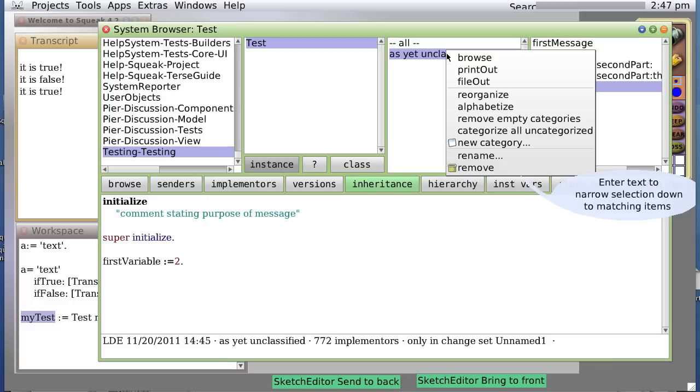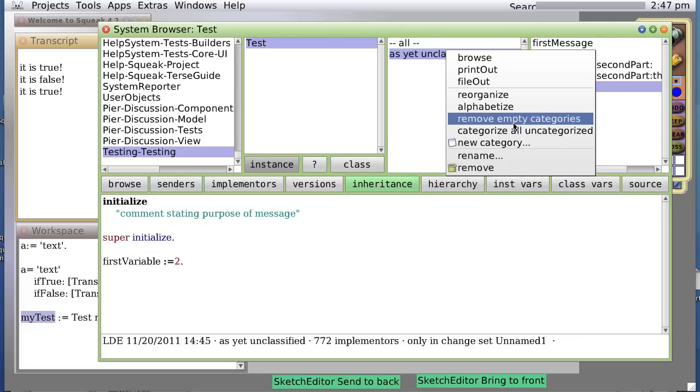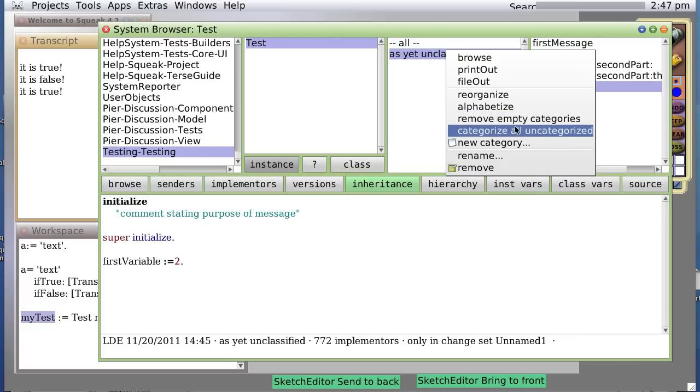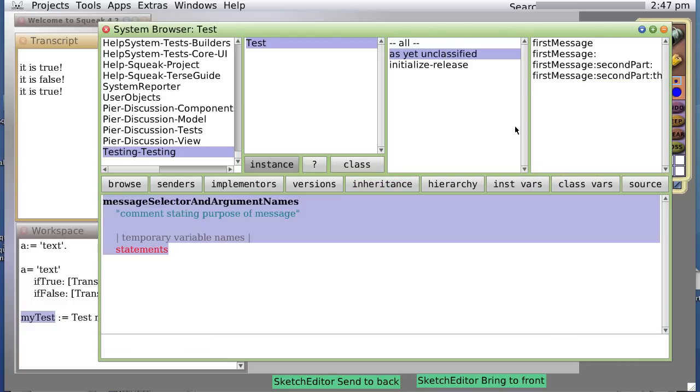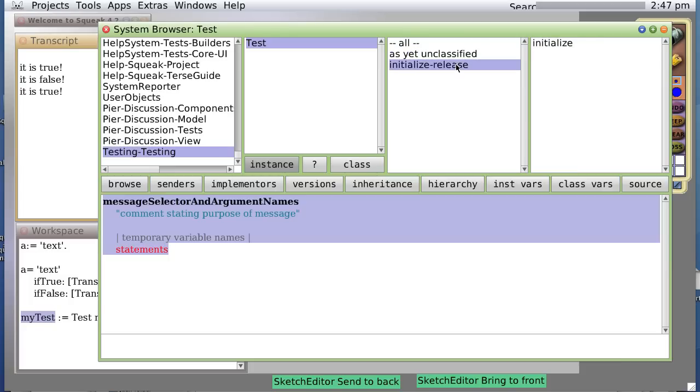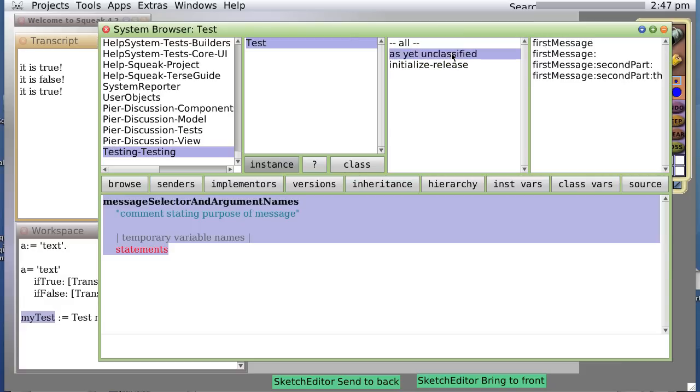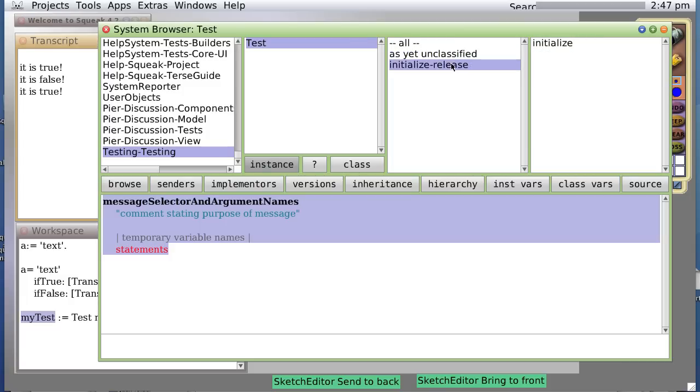How about we try categorized all uncategorized. Let's see what happens. Well, it doesn't know what a first message is, but it does know that an initialized variable belongs in the initialize release method. So, let's create a new category. This is a category, not a method. Initialize release is a category. It's just a way of organizing methods within a class.